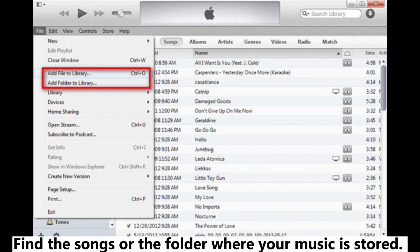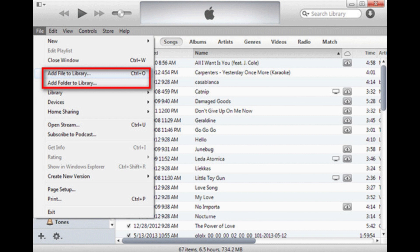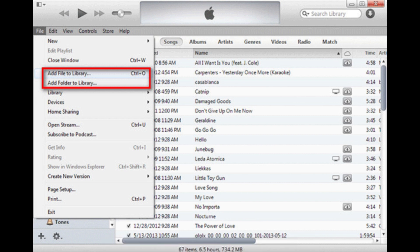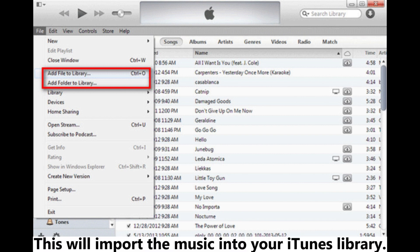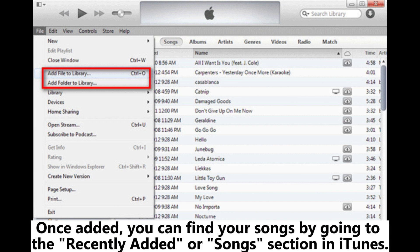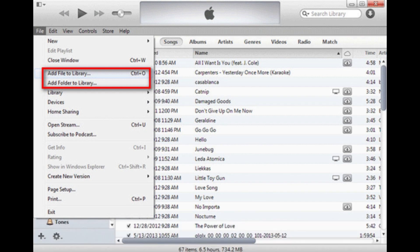Find the songs or the folder where your music is stored. Select them and click Open. This will import the music into your iTunes library. Once added, you can find your songs by going to the Recently Added or Songs section in iTunes.